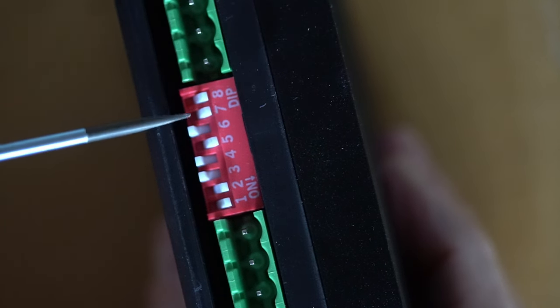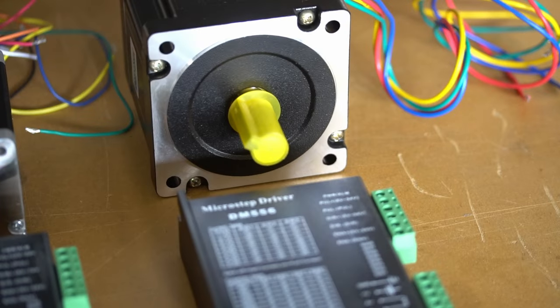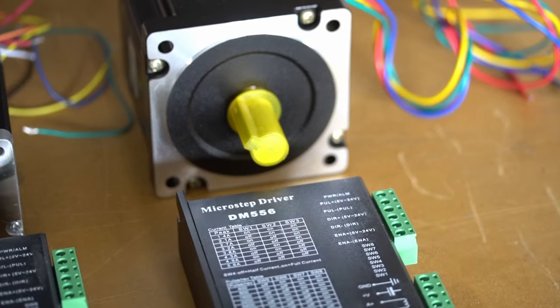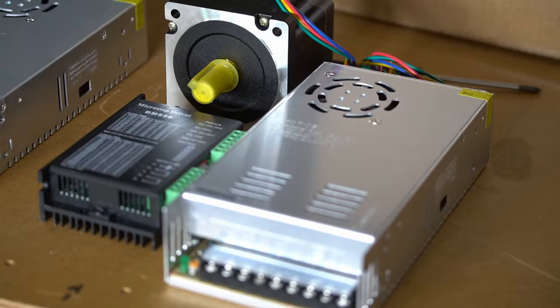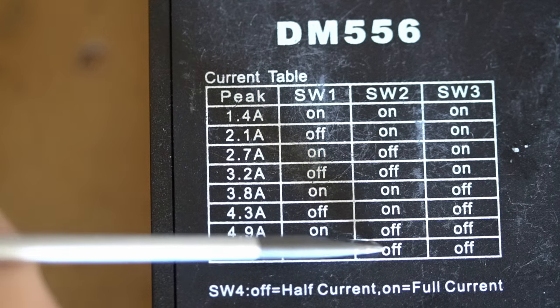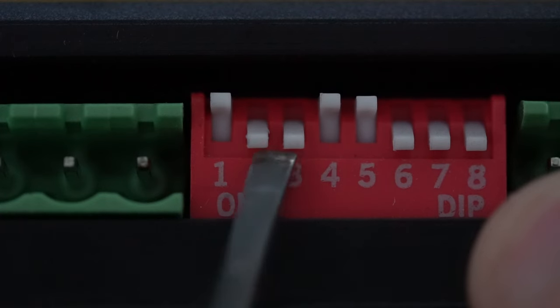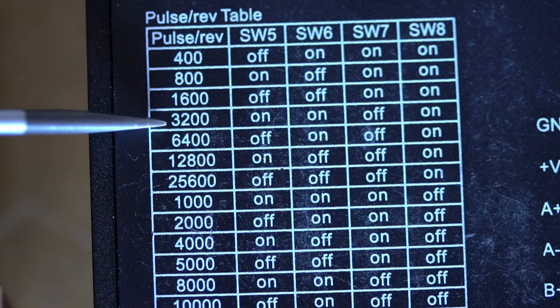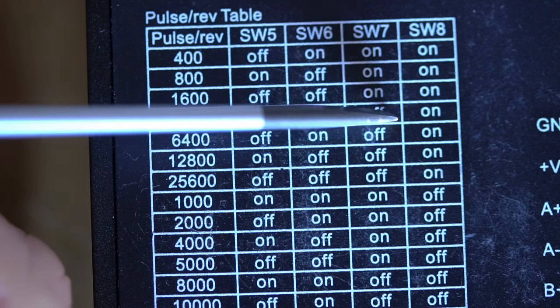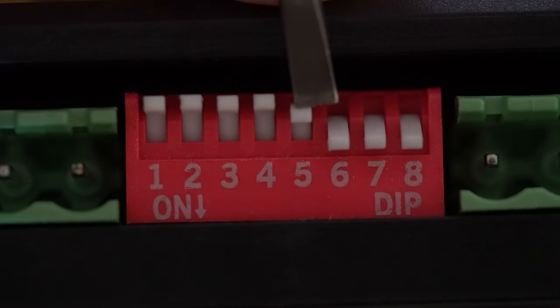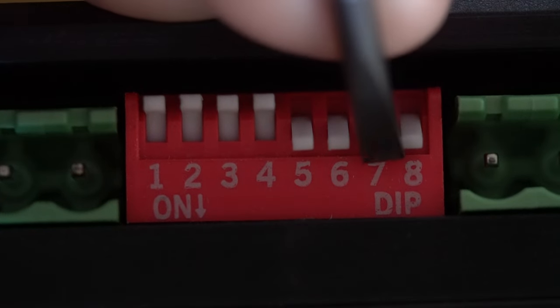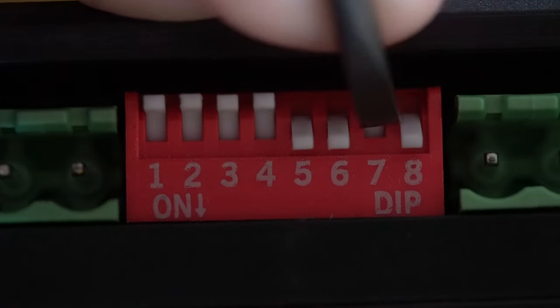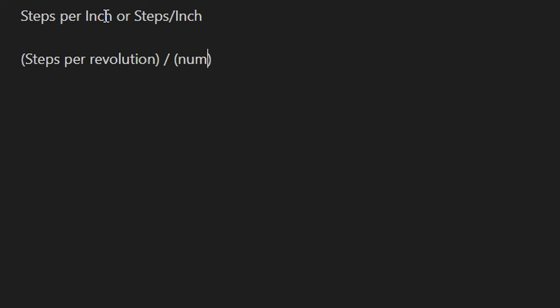The X-axis will have a NEMA34 stepper motor, which will also have its own power supply. This motor is rated for 6 amps, so I will set the driver to 5.6 amps. To vary the steps per revolution, let's go with 3200, which is 1/16th microstepping. You should always determine the microsteps, so you can achieve your desired steps per linear inch or millimeters of travel. Let me show you how to determine your desired resolution for an axis. The resolution is the same as steps per inch. The formula derives from the unit's steps per inch or the motor's steps for a full revolution divided by the number of inches resulting from that full revolution.